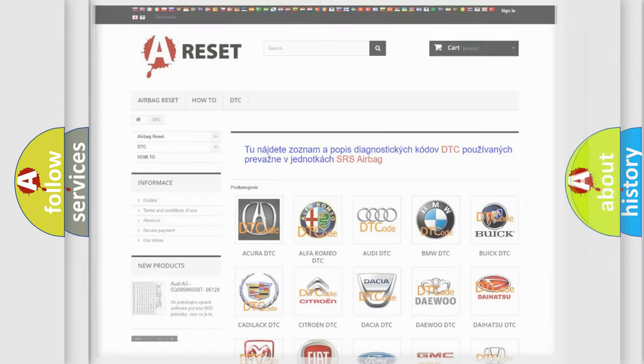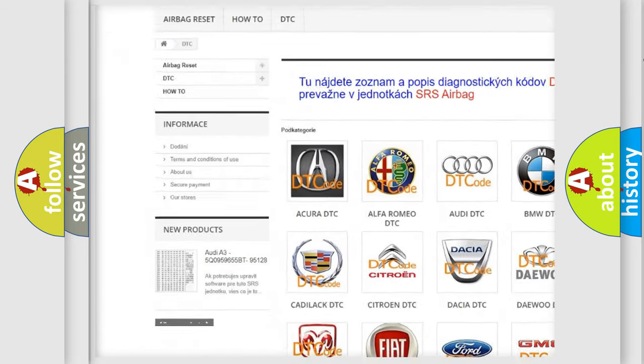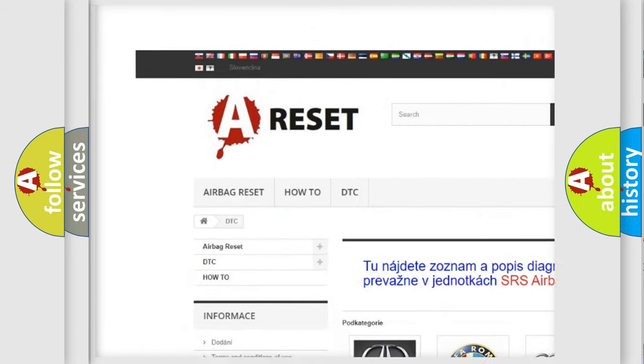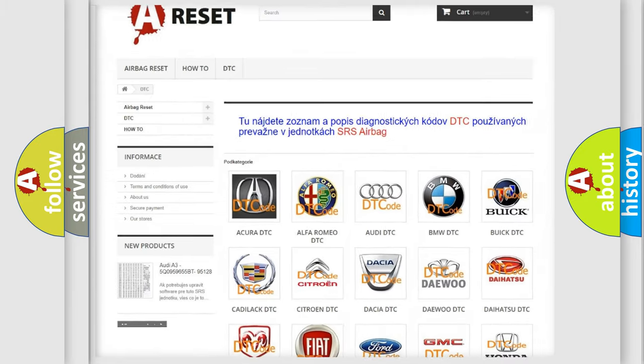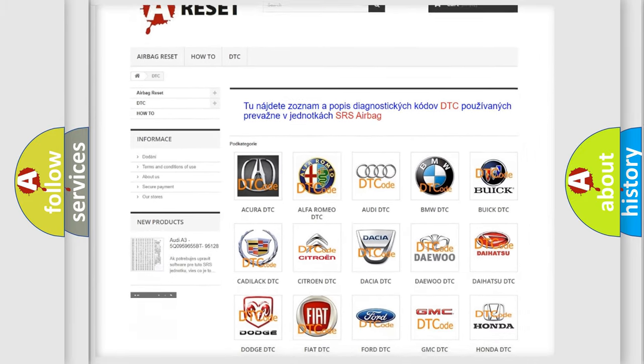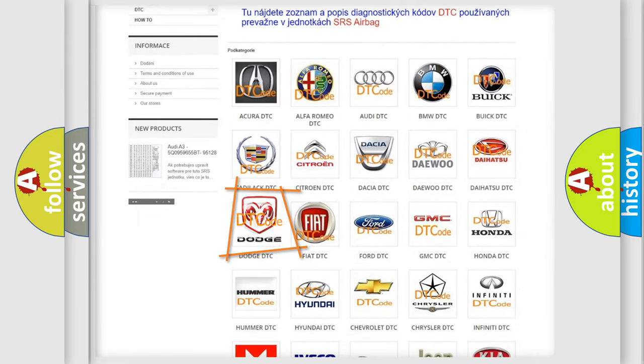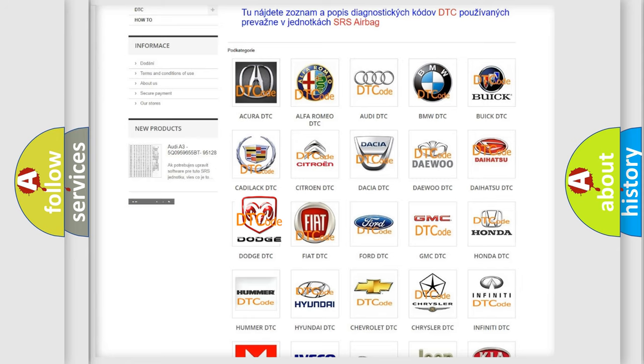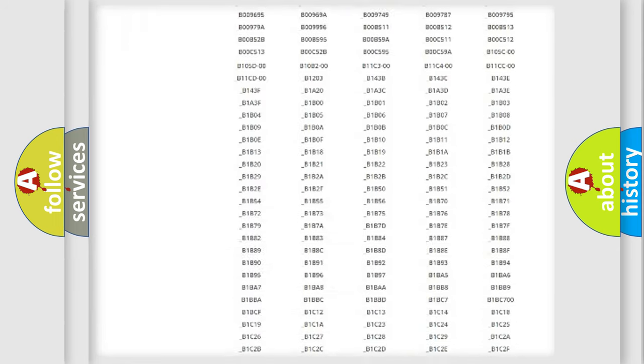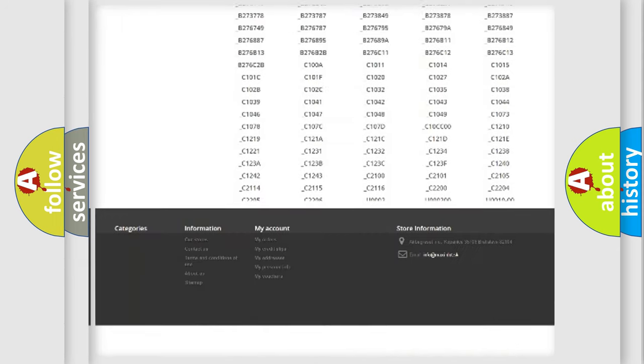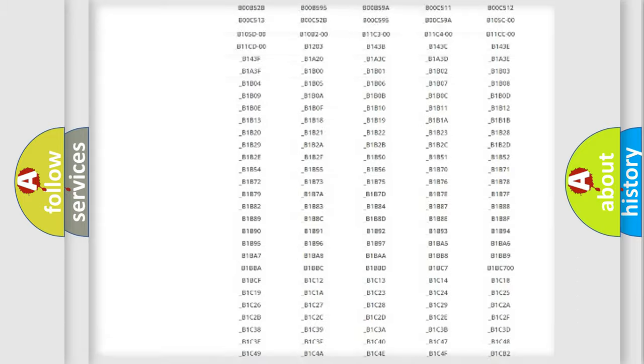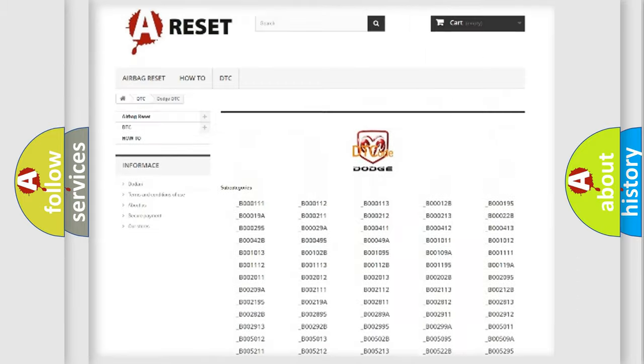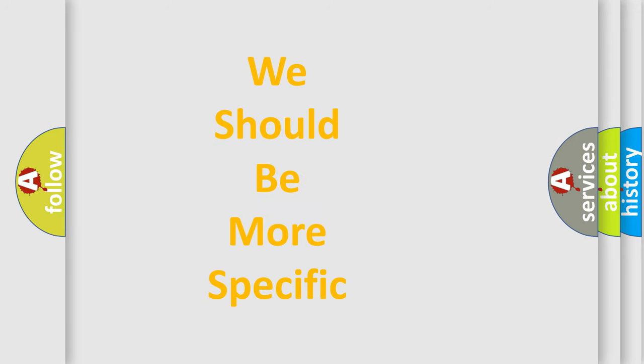Our website airbagreset.sk produces useful videos for you. You do not have to go through the OBD2 protocol anymore to know how to troubleshoot any car breakdown. You will find all the diagnostic codes that can be diagnosed in Dodge vehicles, and also many other useful things. The following demonstration will help you look into the world of software for car control units.